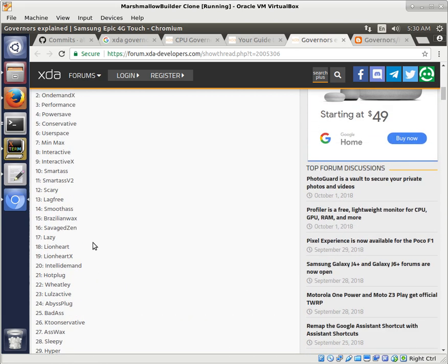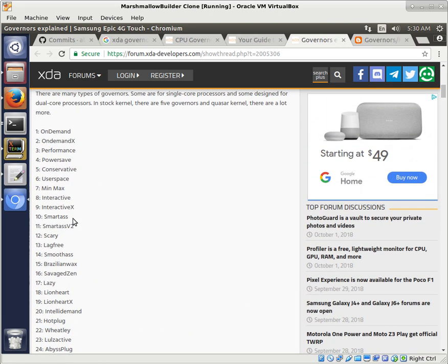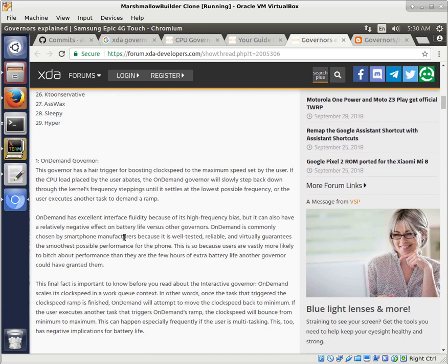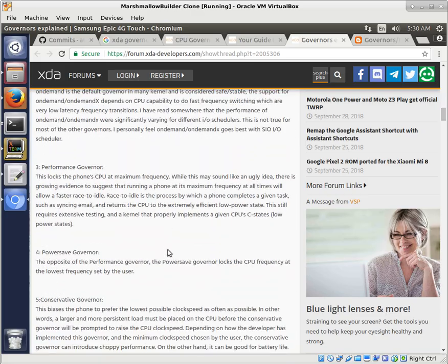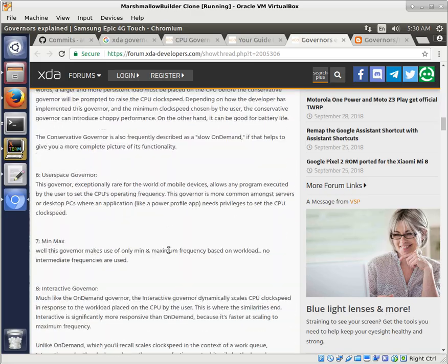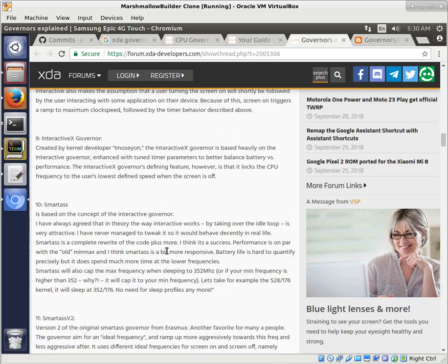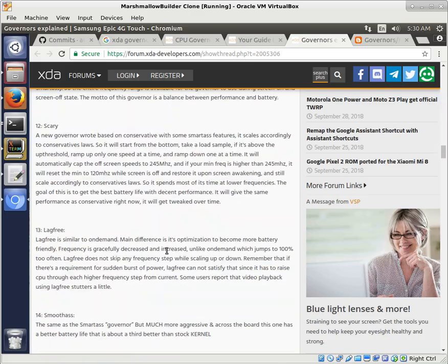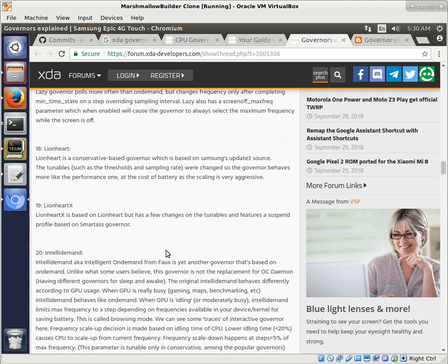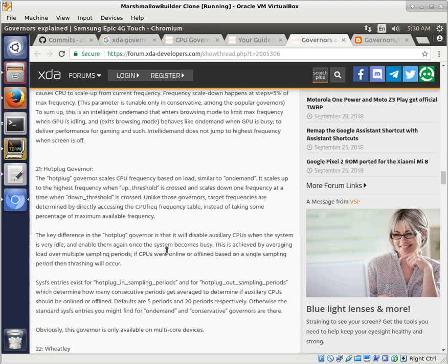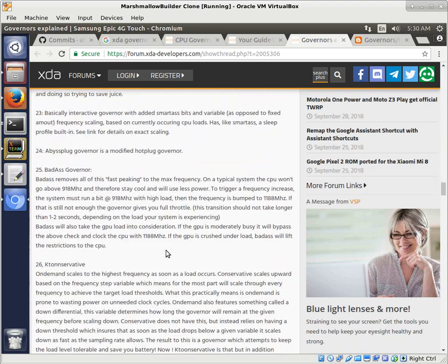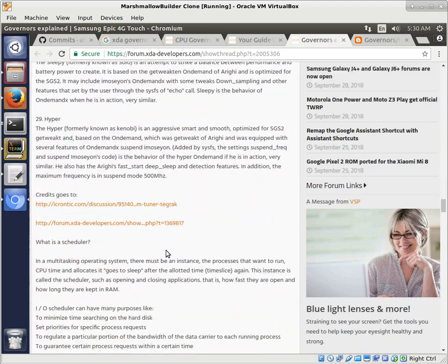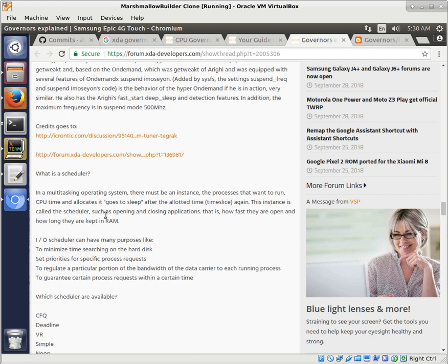So he explains all of these different governors. Let's see if he has the darkness on here. He does not. But, you know, so not every governor is going to be covered, but a lot of them are. A lot of good things you can read about them, and how they work, and what kind of the story is behind some of them. And then towards the bottom here, he also has schedulers.